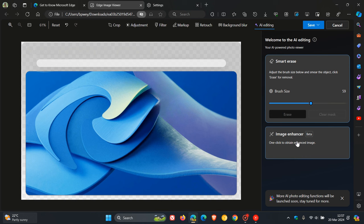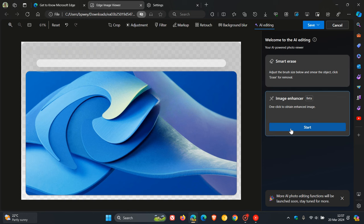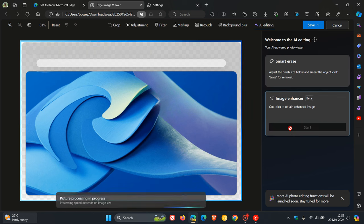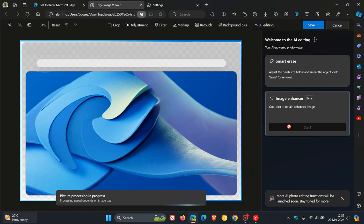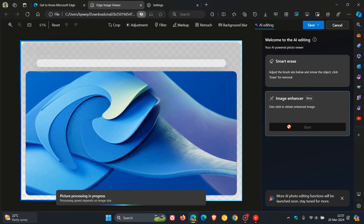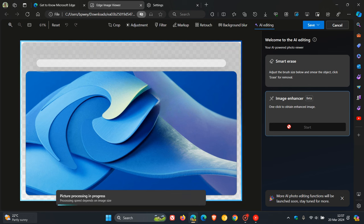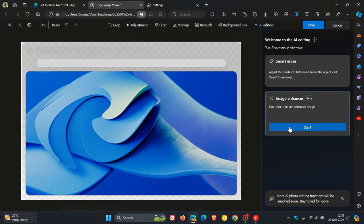Then here we've got image enhancer, which says beta, so this is still very much in preview. One click to obtain enhanced image. Let's just click on that and see what happens. I have noticed it kind of just makes it a deeper color. Picture processing in progress once again at the bottom. It makes it a more vivid color, but you can see the difference from the original image.